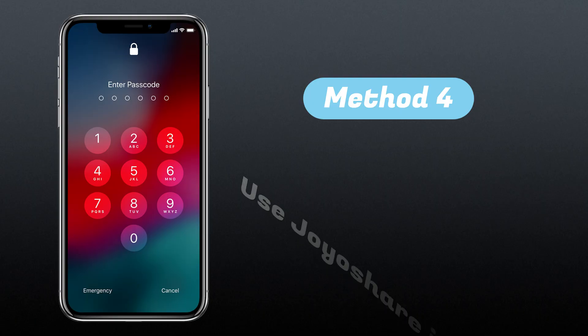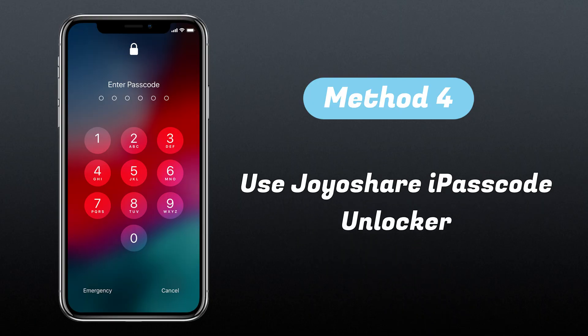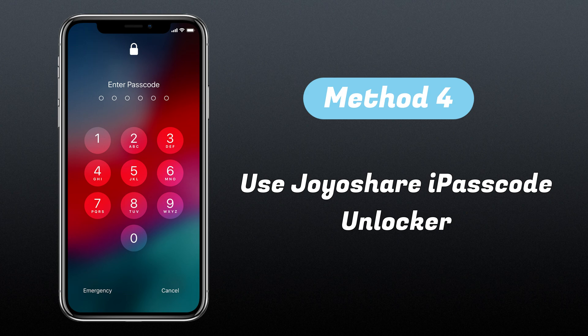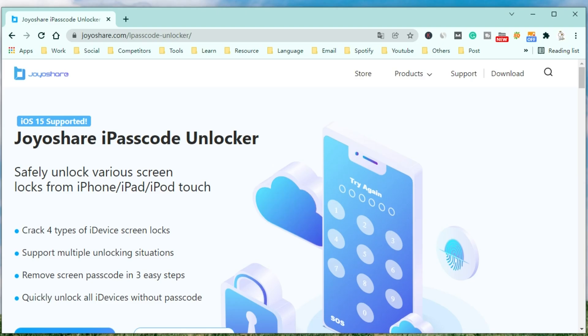To unlock iPhone without your computer, you can use those methods. But if you want to remove the iPhone screen passcode with the least amount of time spent, we do recommend you to use an iPhone unlock tool.